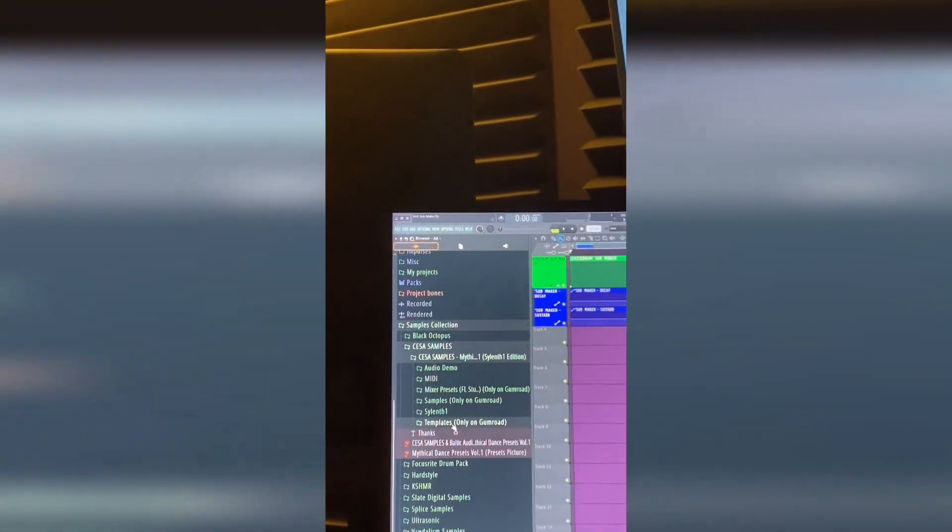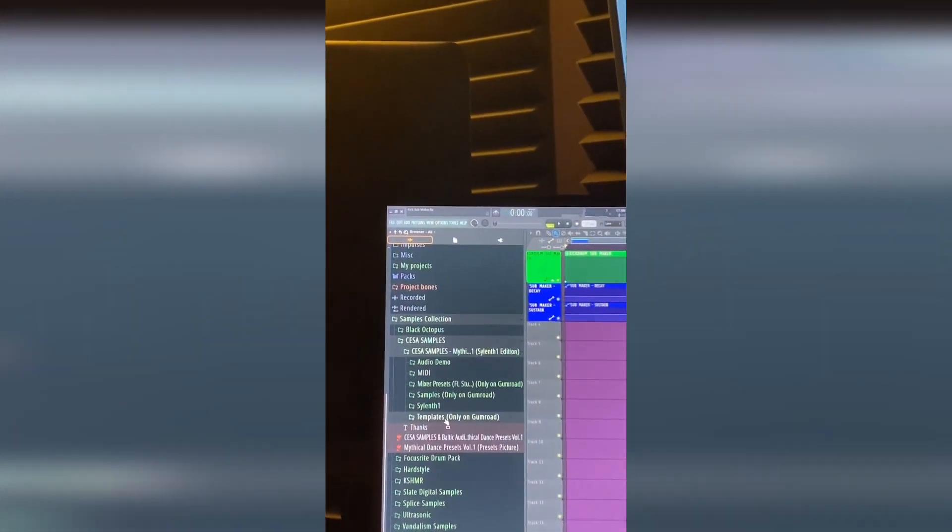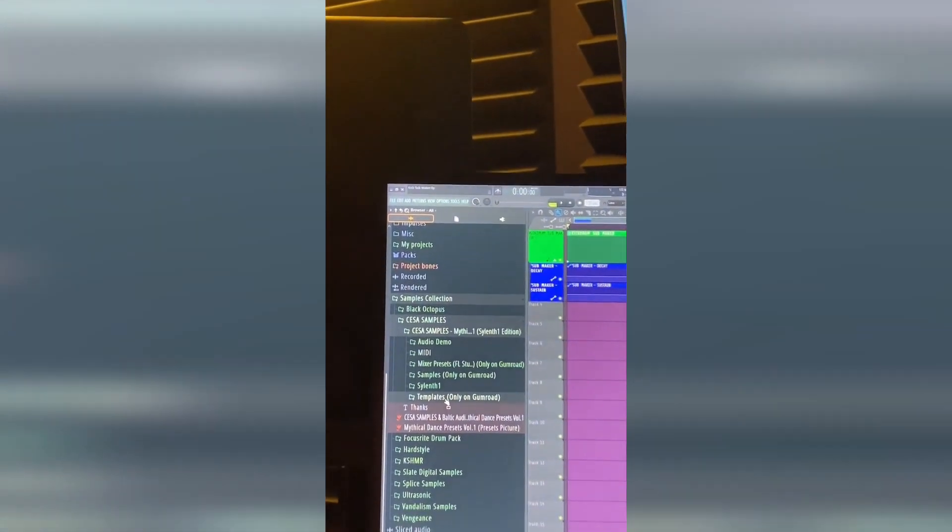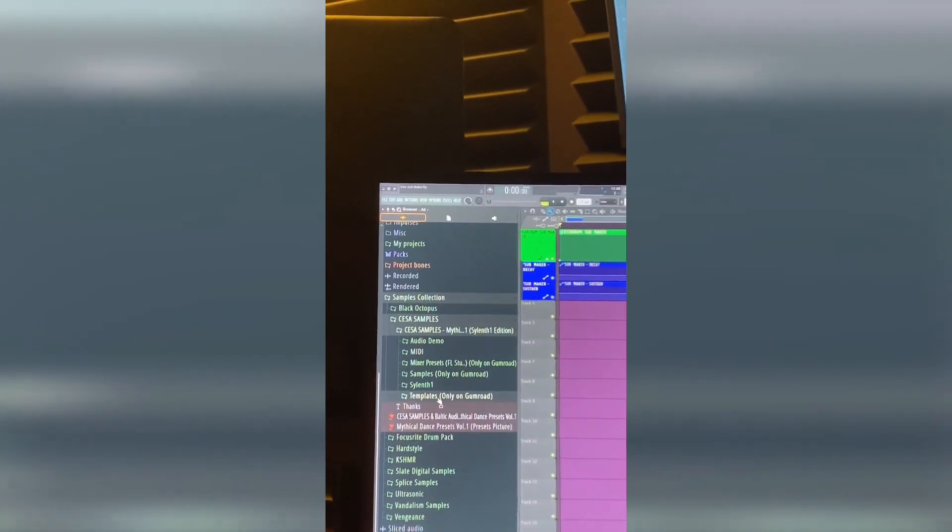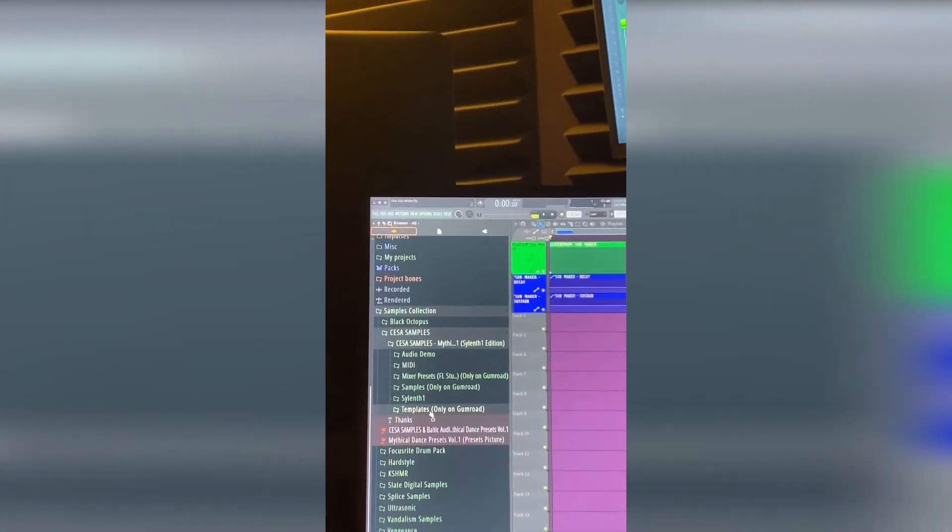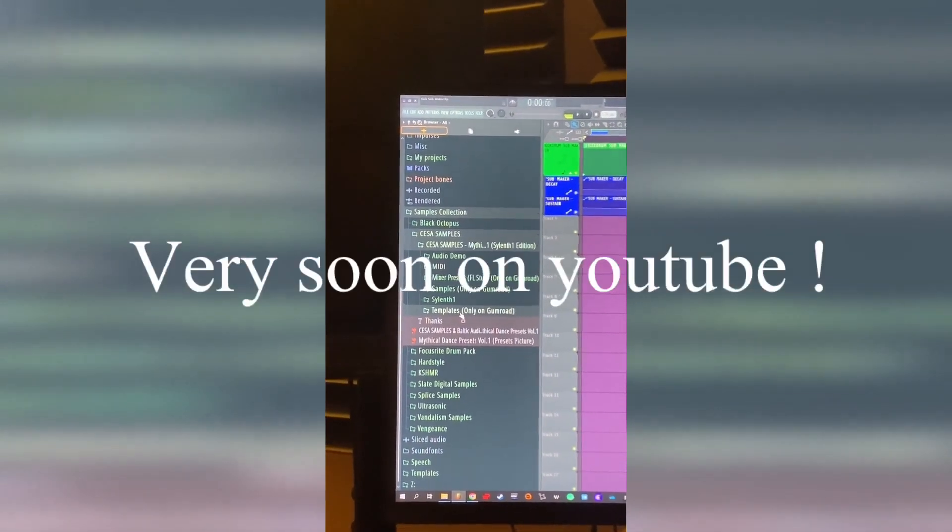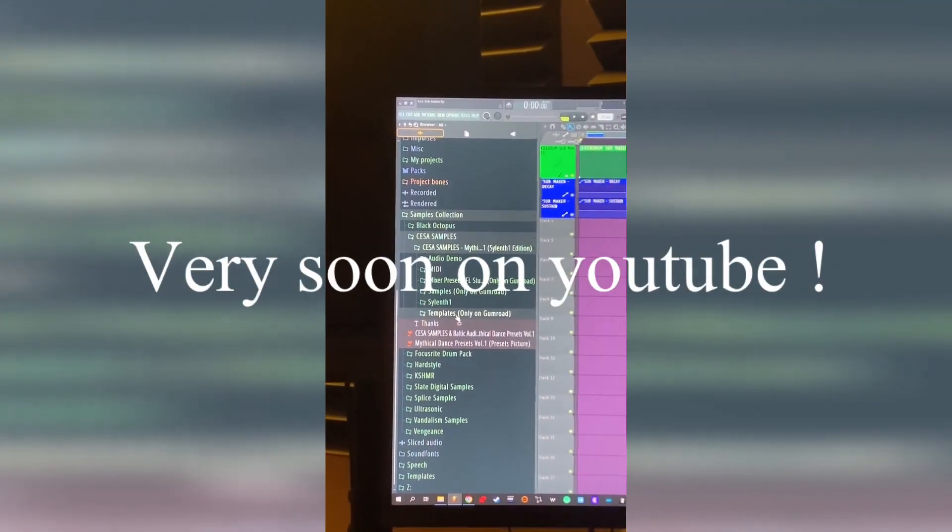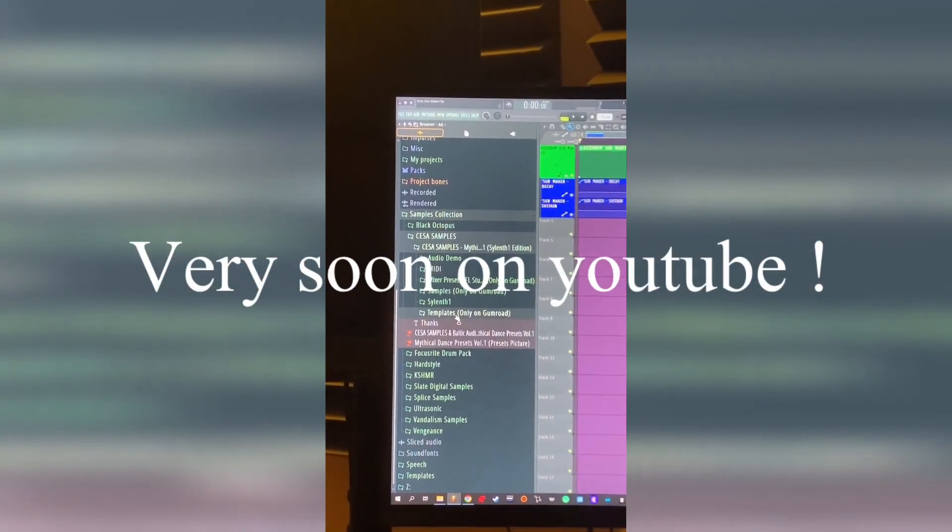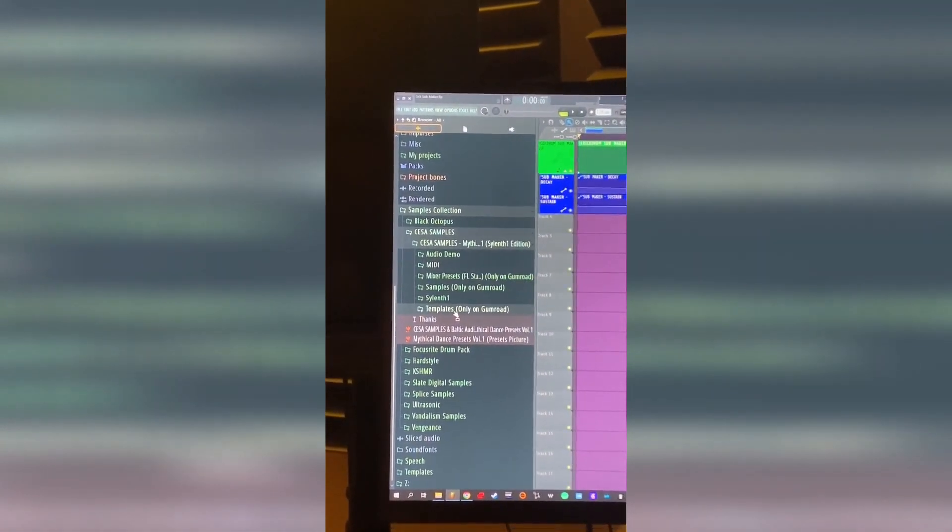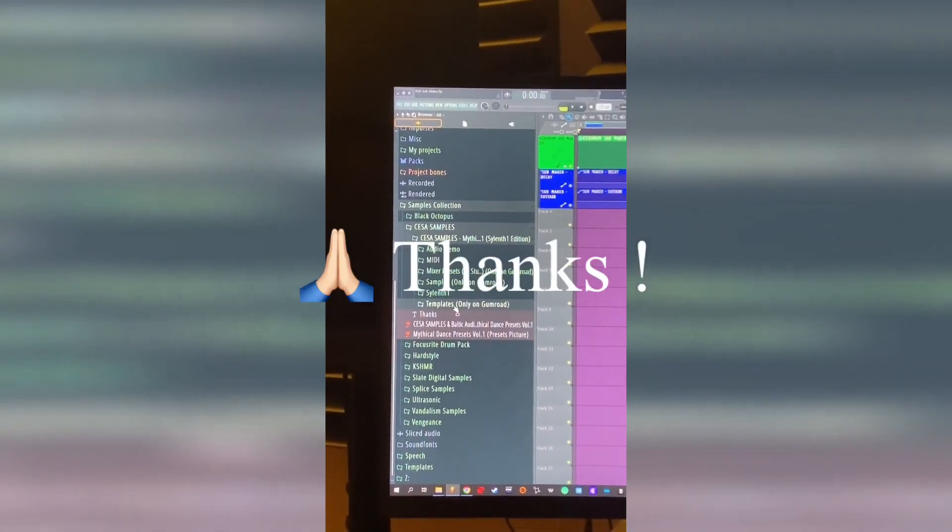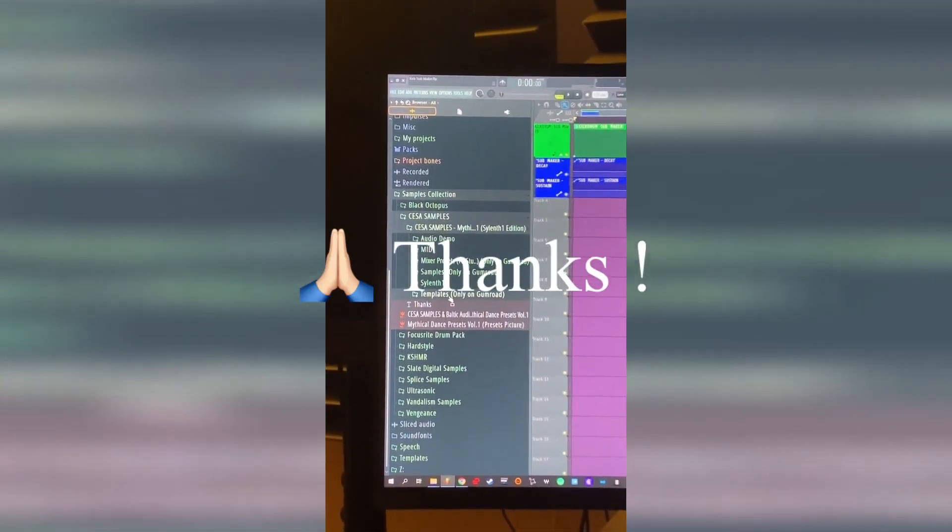So stay tuned and I will keep you updated very soon with the official audio demo from the bank. I hope you enjoy and I wish you a good night. Bye bye guys, peace.